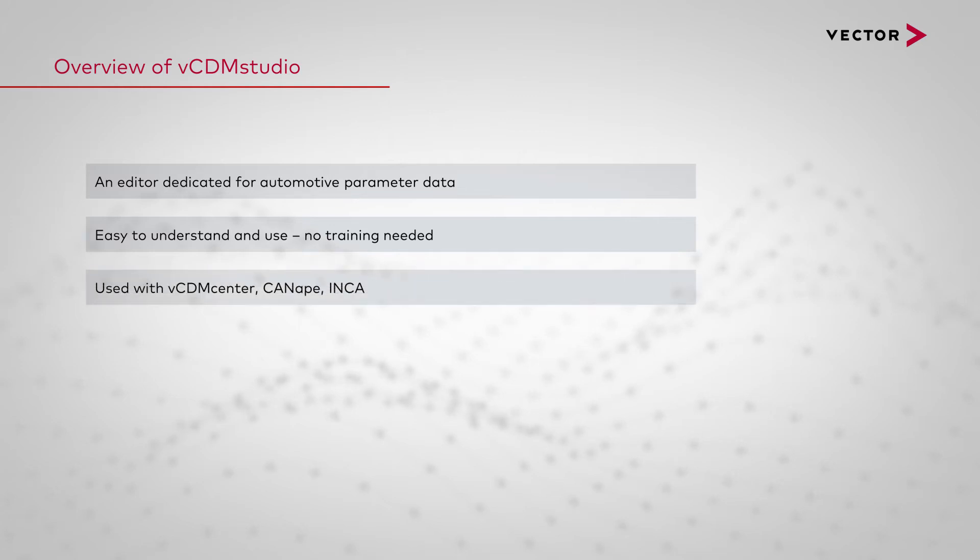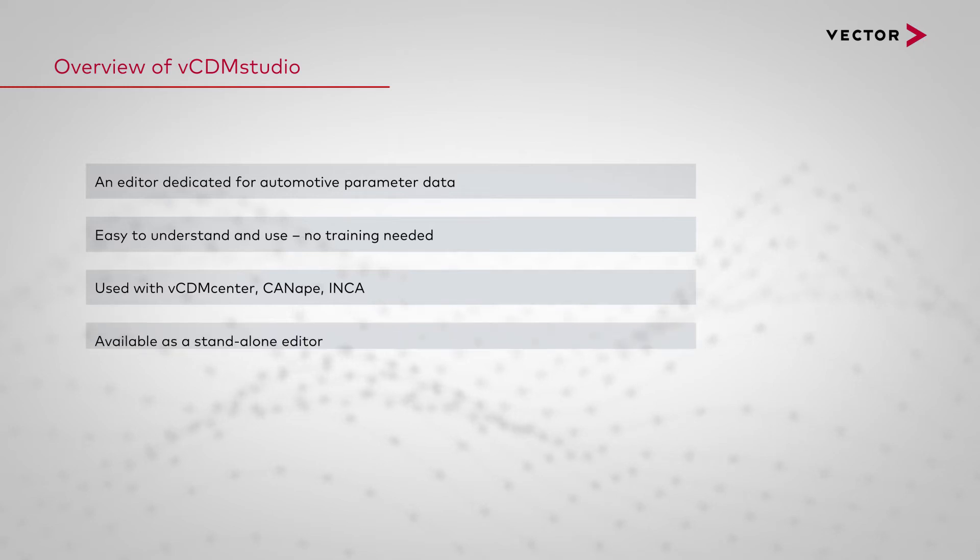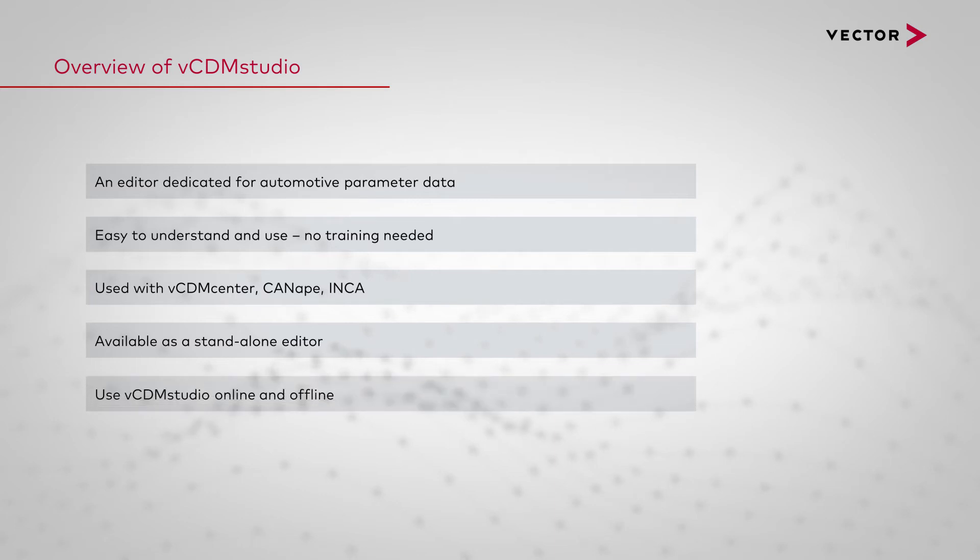It's used within vCDM Center and Canapay and can open INCA projects as well. vCDM Studio is also available as a standalone editor. You can use vCDM Studio online with Canapay and offline with an ECU.